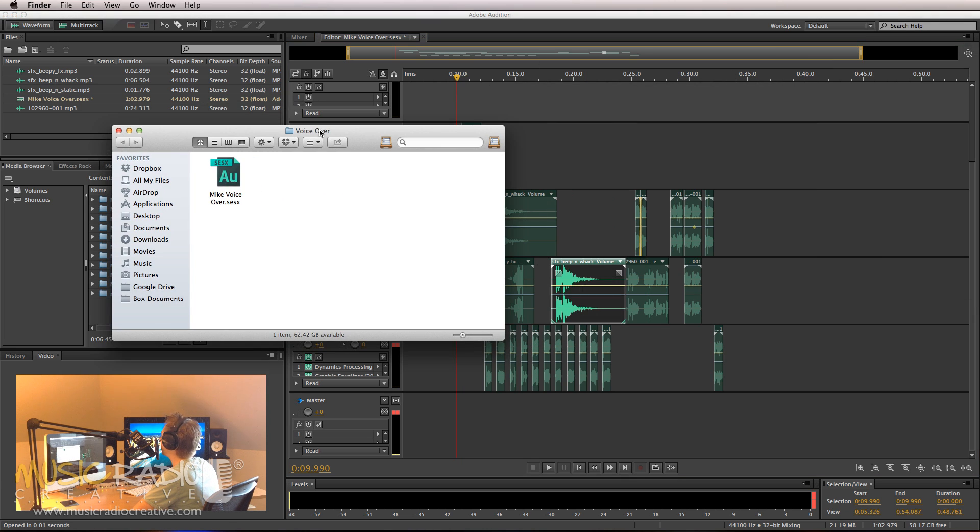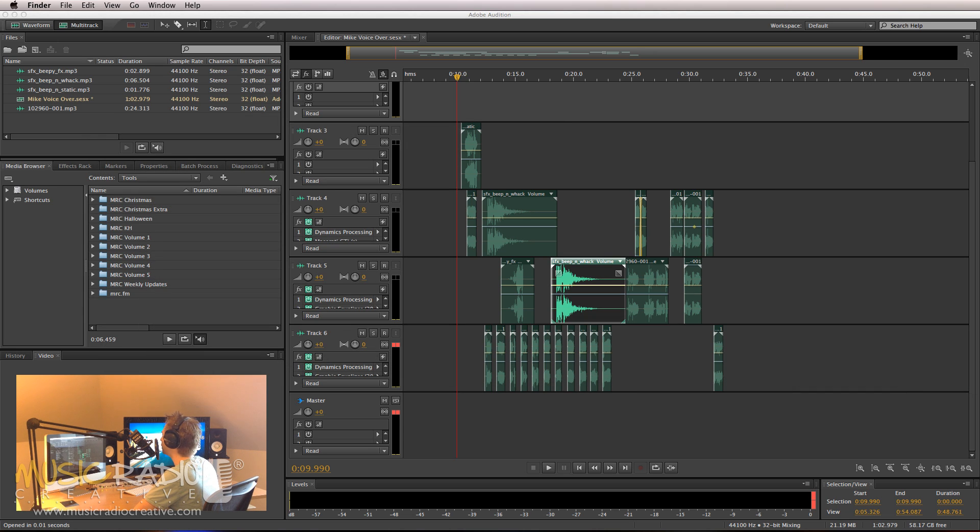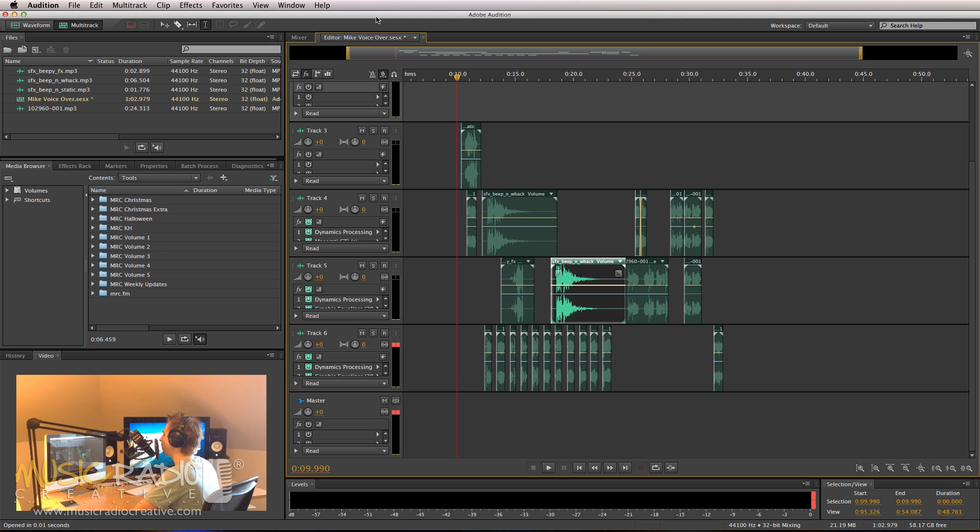If you look at my directory here, VoiceOver, it's got the session file in, but no audio files. Now there is a way to save this session with all the audio files contained.